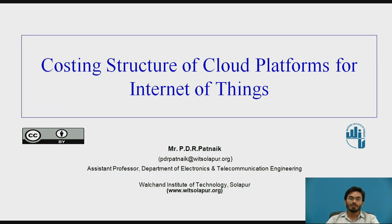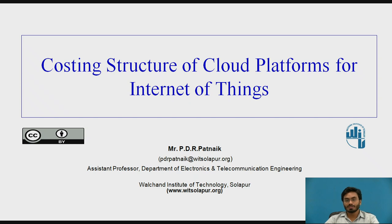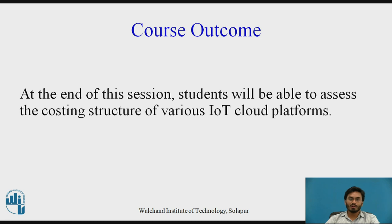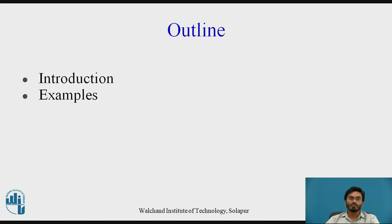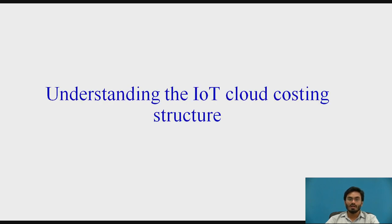Hello everyone, today we will be discussing various IoT cloud platforms available in the market and also the exact costing structure of some of the most trending IoT cloud platforms. By the end of this session, students will be able to assess the costing structure of various IoT cloud platforms. I will first introduce you, then let's directly get into examples and use cases.